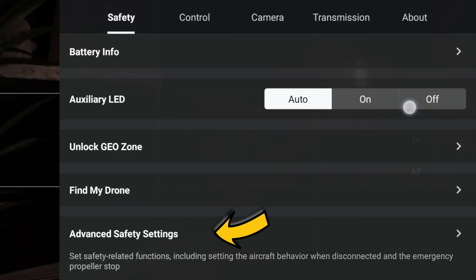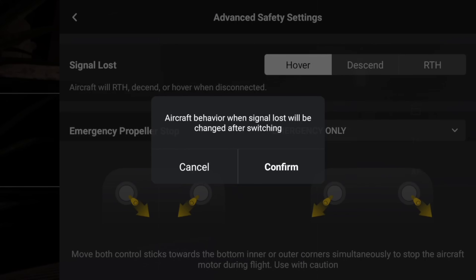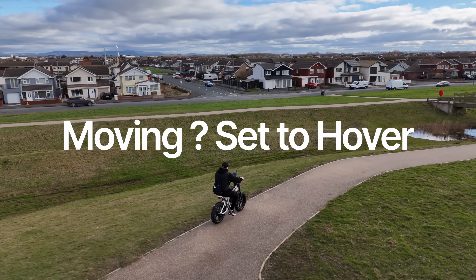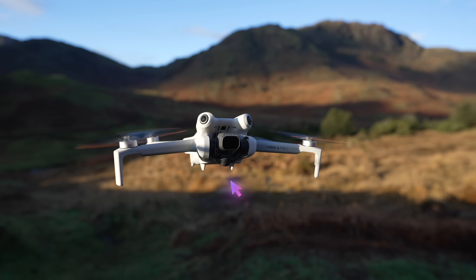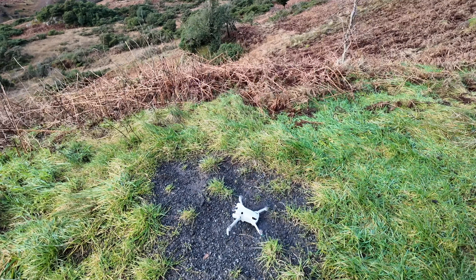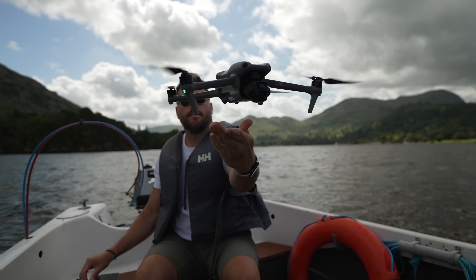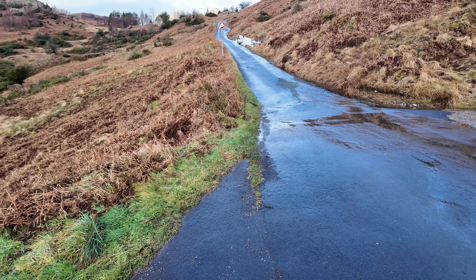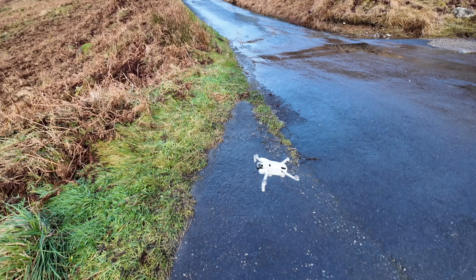Under Advanced Safety Settings at the bottom of the Safety page, we've got some new options. First, Signal Lost — have this set to Return to Home, so if you do lose signal it will come back automatically. But if you're moving — say you're on a boat or riding a bike — just set that to Hover. At the very bottom of this menu we now see Vision Positioning and Obstacle Sensing, which allows you to turn off the downward obstacle-avoiding sensor. This lets the drone come down and land much faster with no resistance. It's perfect if you're on a fast-moving boat or vehicle and want the drone to land quickly — but be warned, it comes down really fast and you can damage your drone, so only use it in that specific situation.